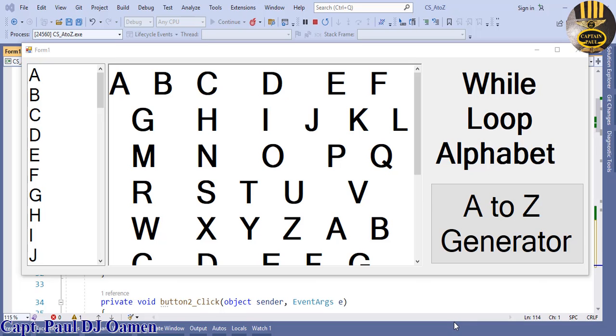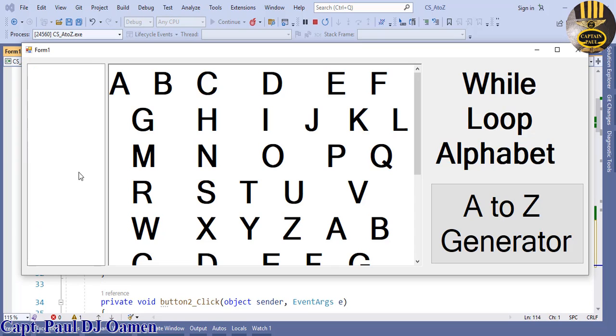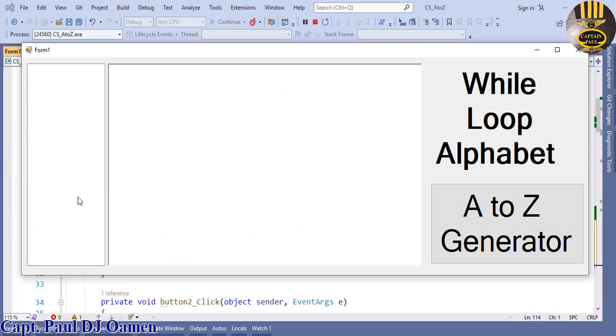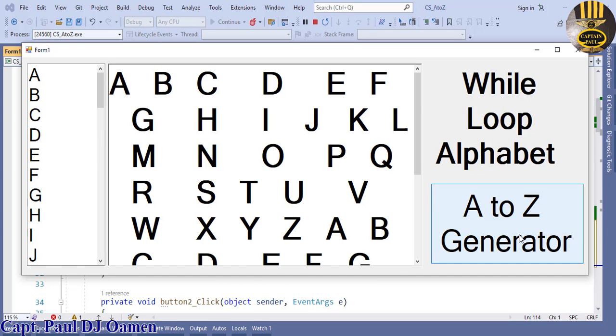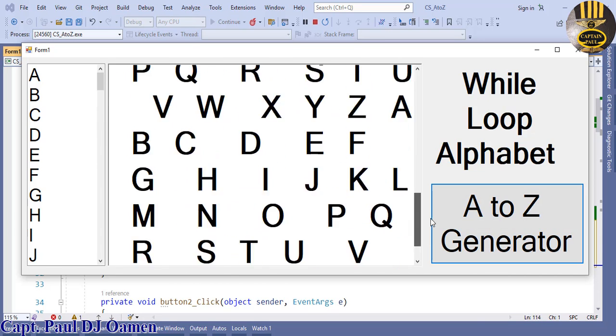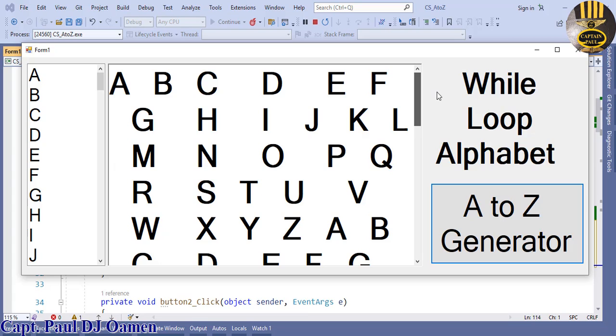Hi guys and welcome to C# tutorial of how to generate alphabet using while loop. Let me show you how this will work. Double click on this list box and here is a rich text box. If I click on this button here, there we go, just keep clicking and they're just using while loop.